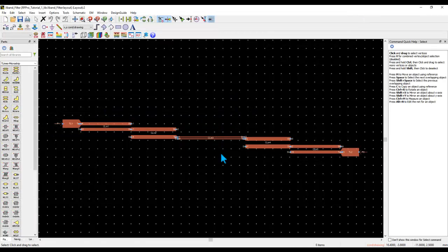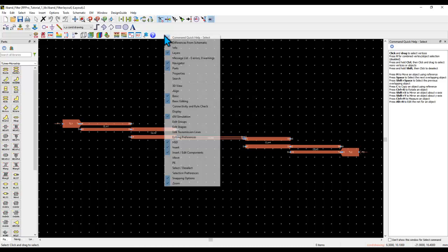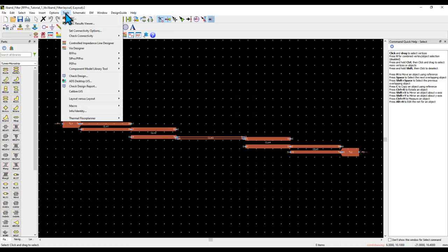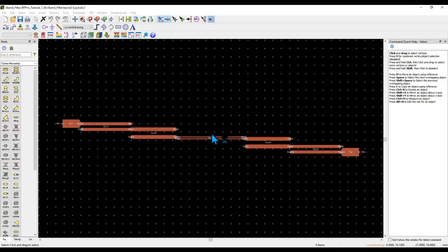Once we have the basic layout design ready, we can start RFPro by clicking on this icon, which can be obtained from enabling the HSD toolbar or going to Tools, RFPro, and creating a new setup, giving the view some name, and selecting the right stack-up.